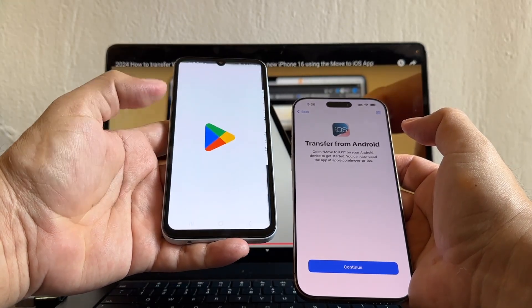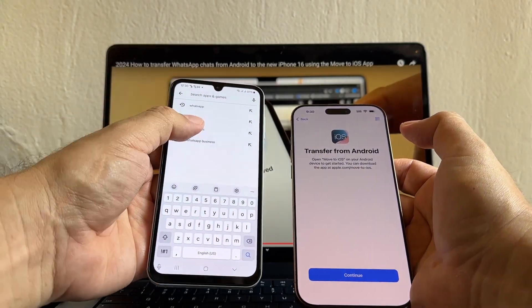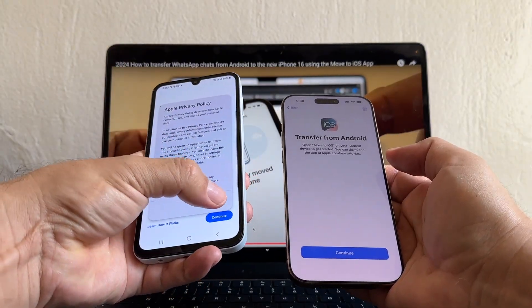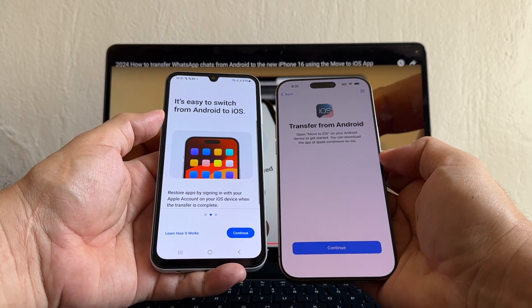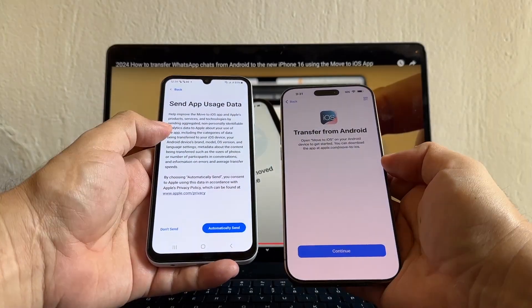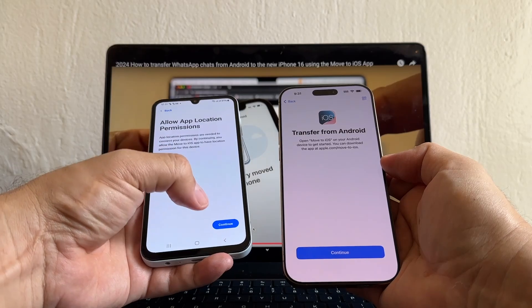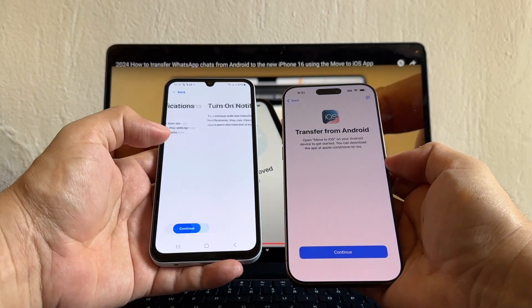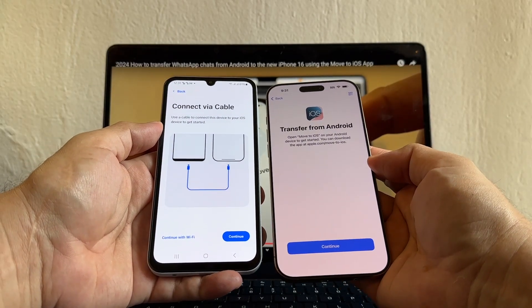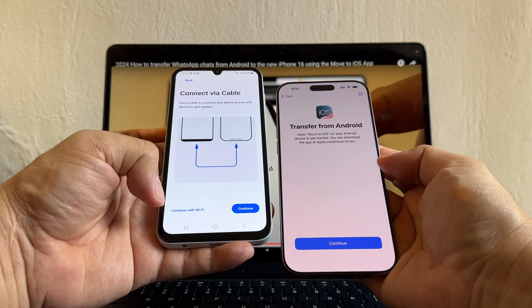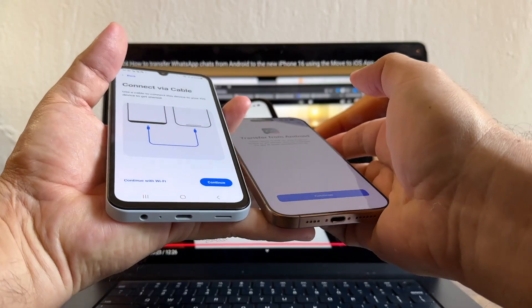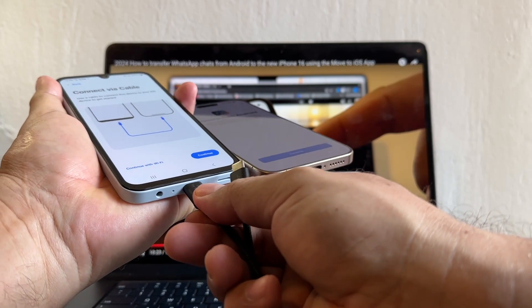The iPhone says to open Move to iOS on your Android device. Move to iOS is an app you need to download from the Google Play Store — it's developed by Apple. Install it and open it. Accept the privacy agreement, then Continue, Agree. It will ask about app location permissions and notifications — allow them. It says connect via cable using a USB-C to USB-C cable. Connect the two devices with the cable.